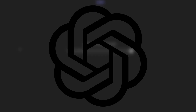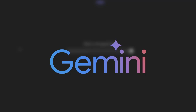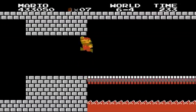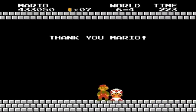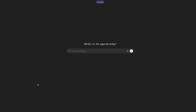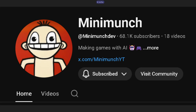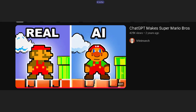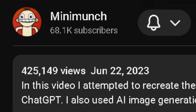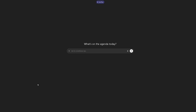We're going to compare ChatGPT to Gemini recreating Super Mario Bros in HTML and JavaScript. Two years ago, Mini Munch created a video — 'Can AI recreate Super Mario Bros?' — and he made it in Unity with the help of AI, and it turned out pretty great. But it's been about two years since that video came out, and AI has definitely advanced a long way, especially Gemini. I'm kind of excited to see how Gemini goes.